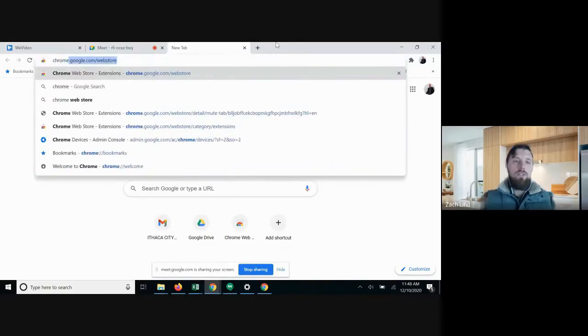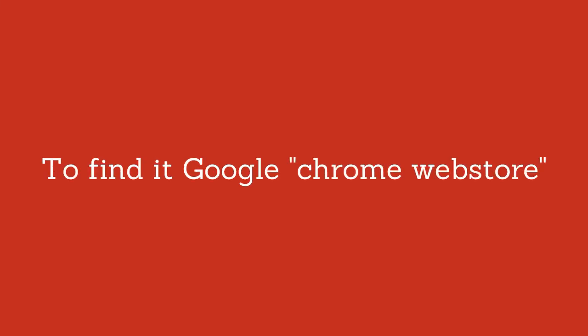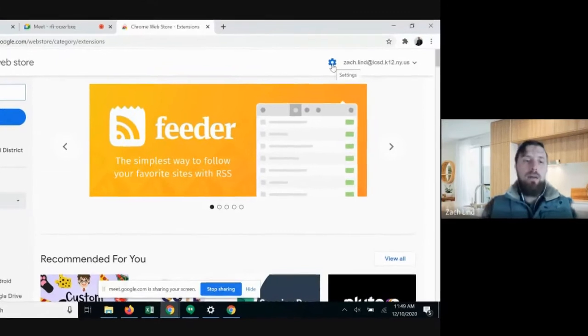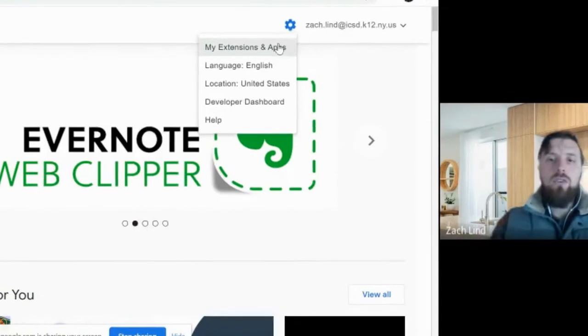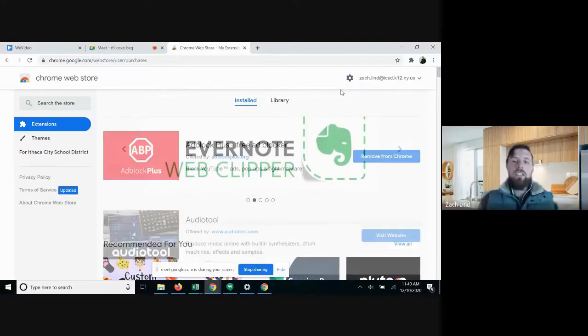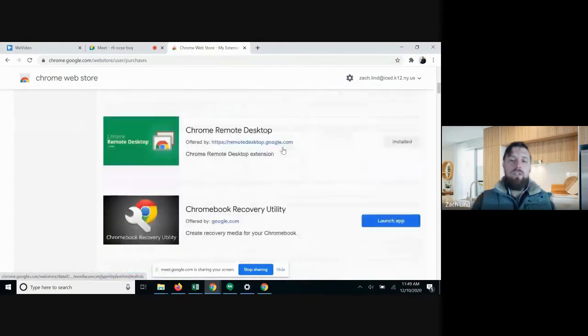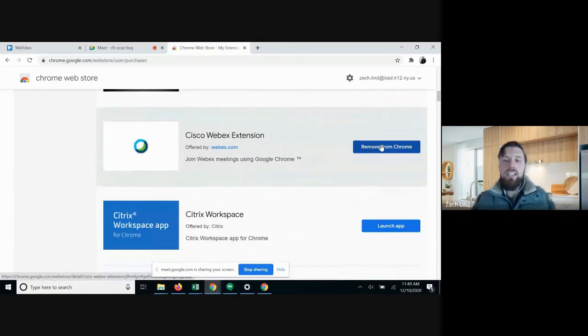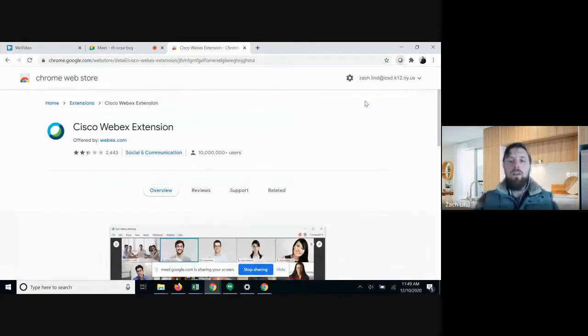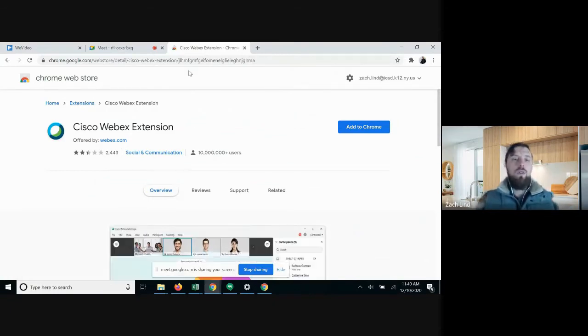There's another way to look at all the extensions that you've used and might want to get rid of. We get most of our extensions through the Chrome Web Store, so jump right there. There's a little gear cog up on the top right. Click on the gear cog and look at 'My Extensions and Apps' — that's going to give you all the different extensions you might be using. When you find one you don't want anymore, like maybe the Cisco WebEx extension, go ahead and hit remove from Chrome. It's another way to access that list, take a look, and get rid of extensions you no longer need.